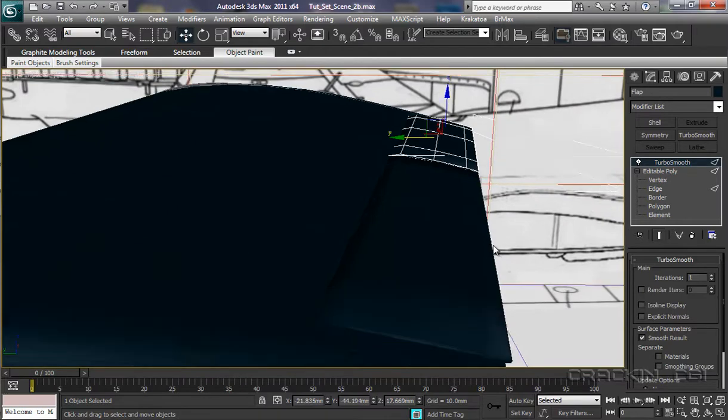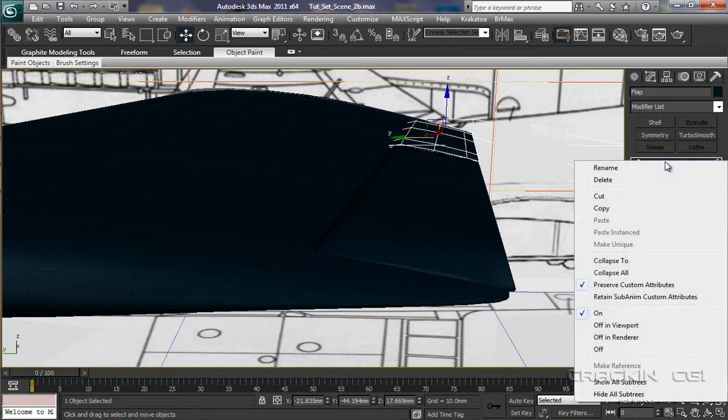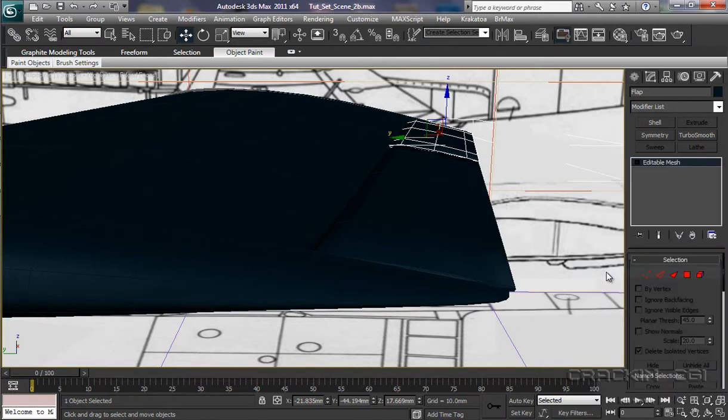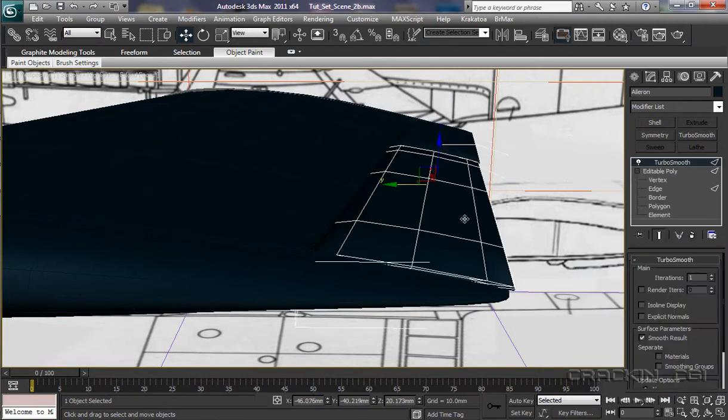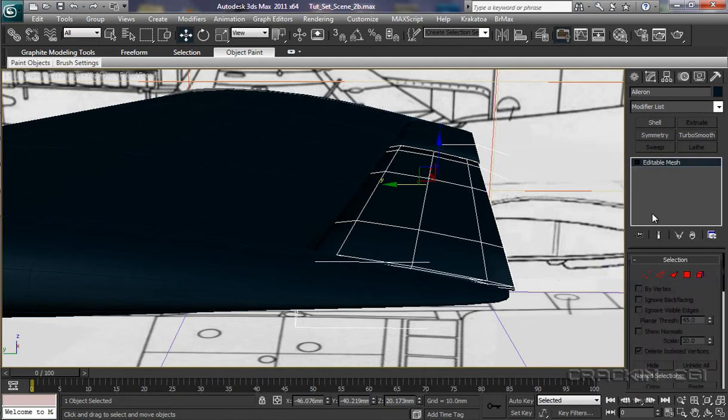Now, I think I will actually collapse these. We're keeping the Turbo Smooths on, so we'll collapse that one. Select that. Right click. Collapse all on that one too.